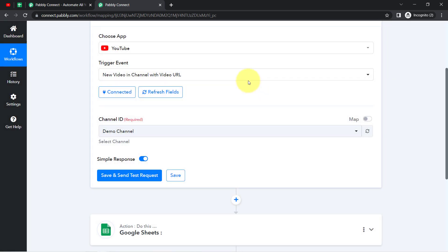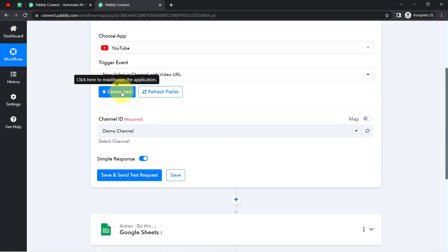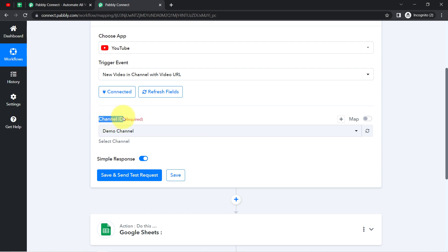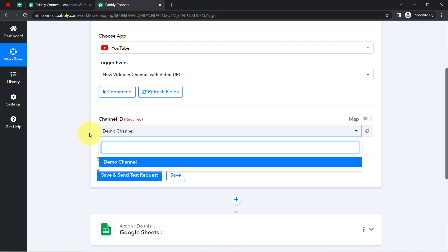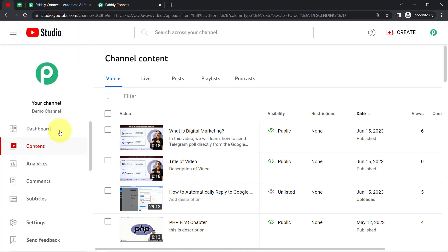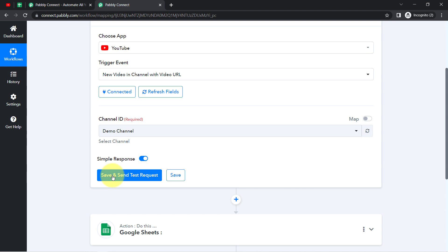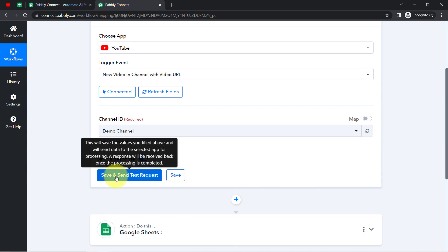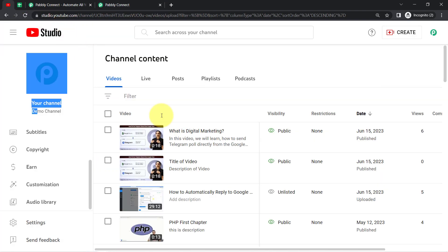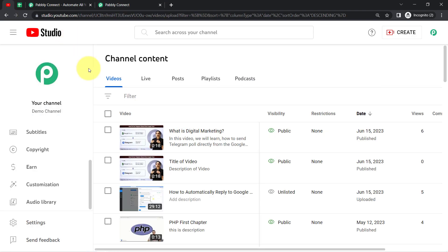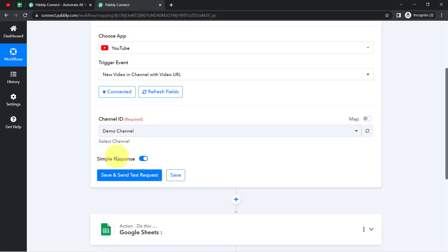After connecting the first time, you can also go with an existing connection. You can notice my YouTube channel is connected with Pabbly Connect, and the channel ID is visible here — this demo channel. I'll click on this button and whatever the most recent video published on my channel, the details of that video will be captured via Pabbly Connect as a response.